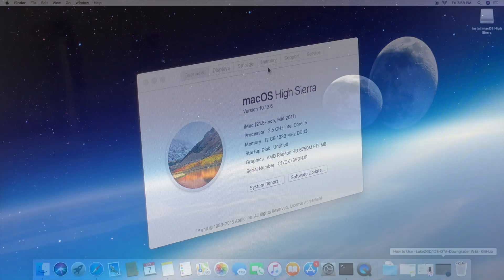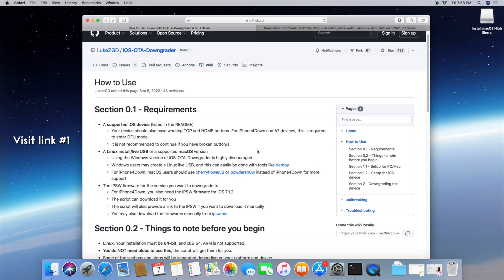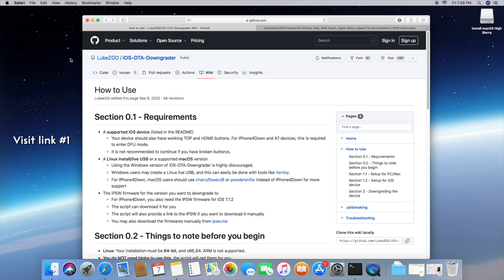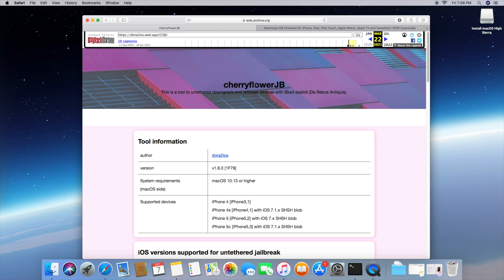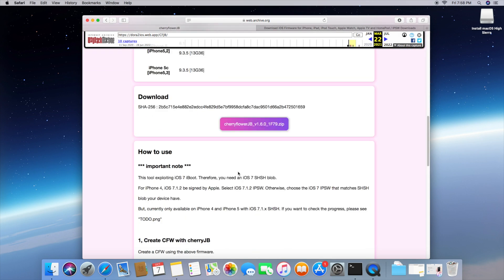So now that we got everything that we need, let's get right into it. Go ahead and click on the first link in the description box below and click on the Cherry Flower Jailbreak tool. This tool was archived by the original developer, so it can only be accessed through the Wayback Machine, but you can still download it as you normally would. Just go ahead and click that download button and save that to your desktop.